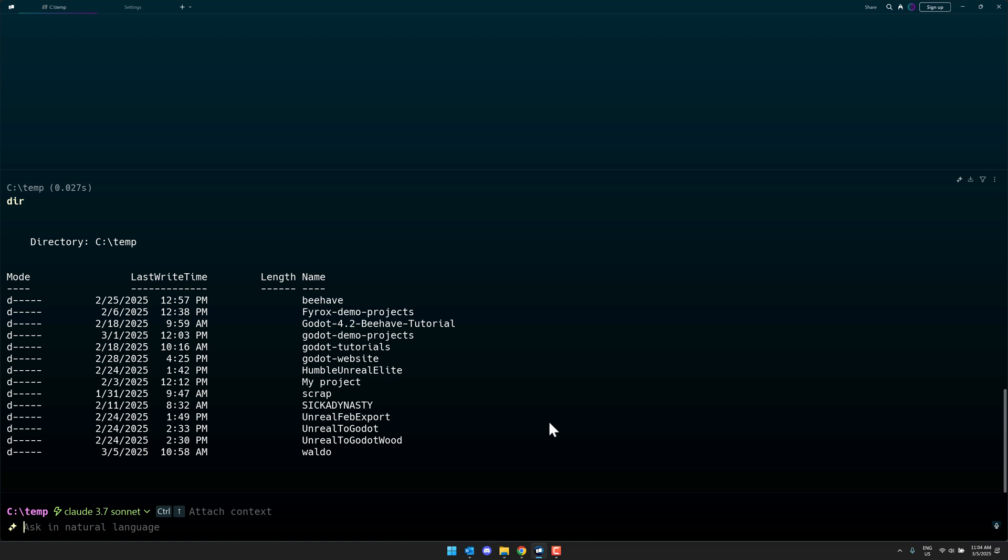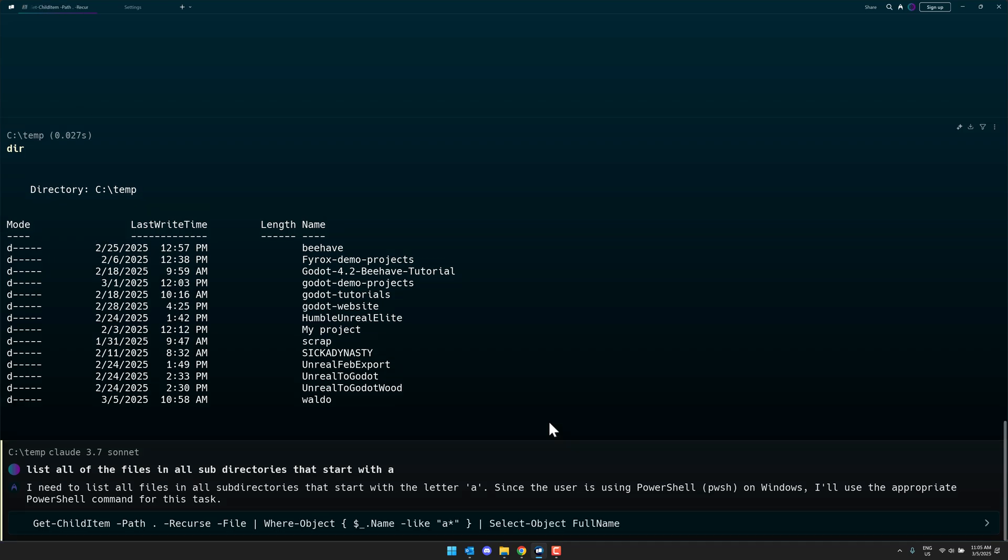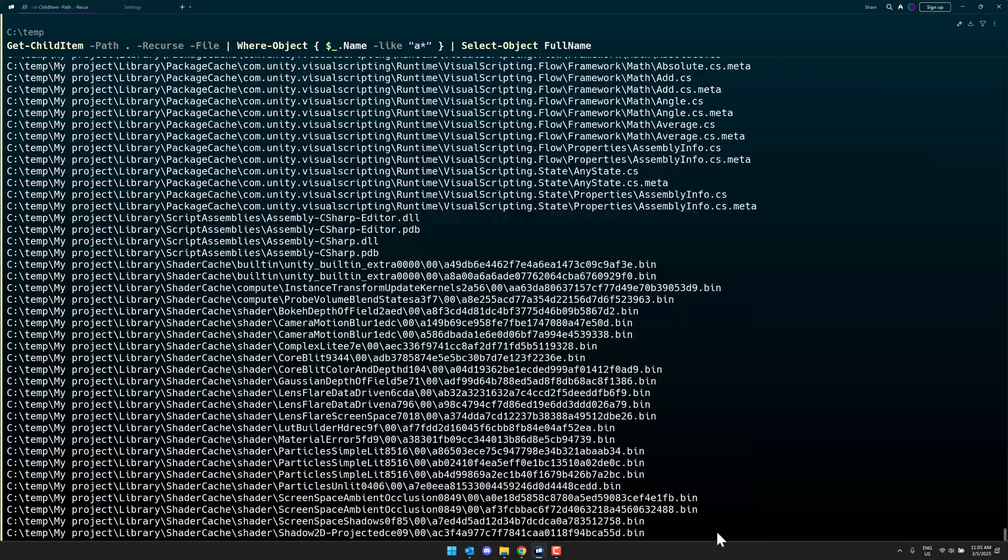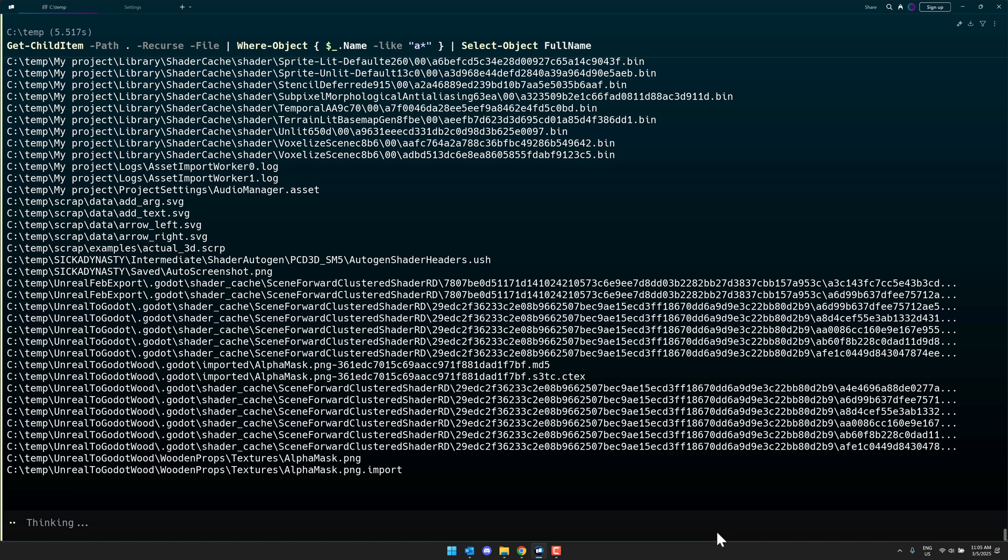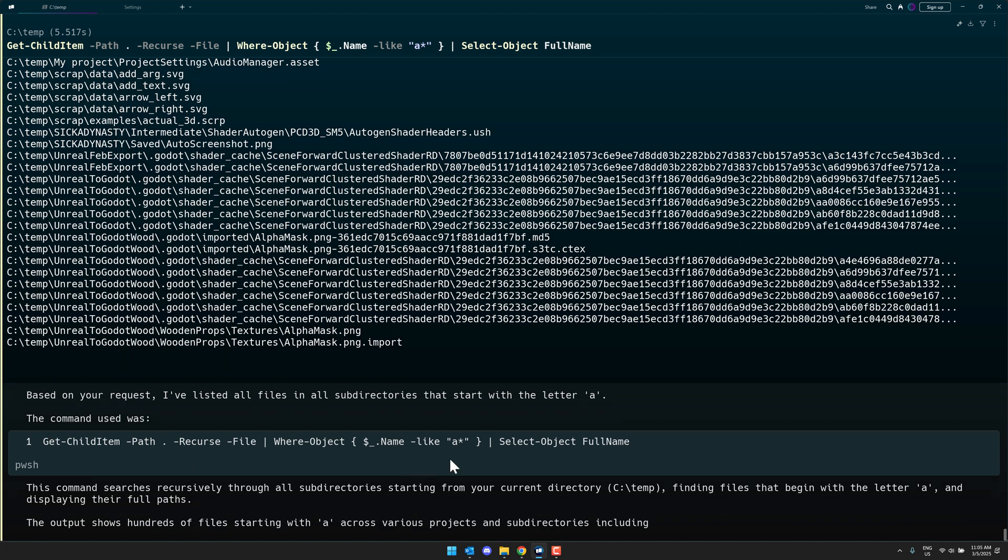This is where AI kicks in. By the way, there is a fixed number of requests that you get per month on the free tier. But now I could say, just in natural typing, list all of the files in all sub directories that start with A, like so. And now AI requests, it figures out what it should be doing for this command. It gives you the command itself, and then you can either automatically run it or execute it like so. And there are all of the files in the subdirectory that start with A.